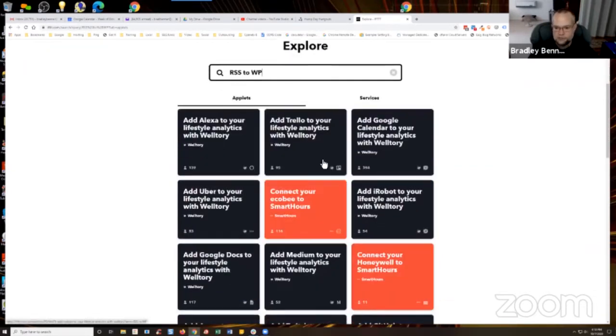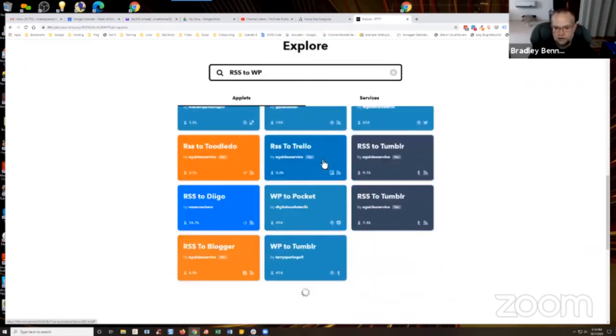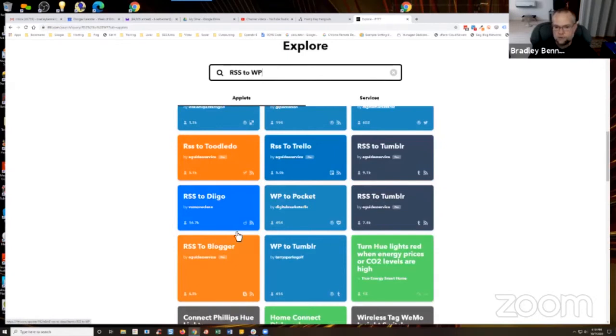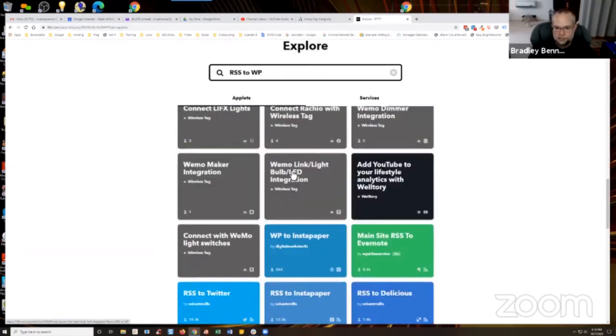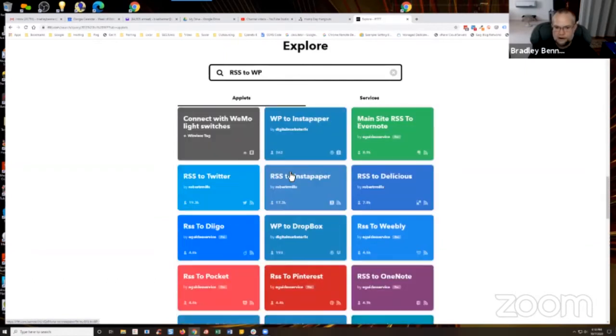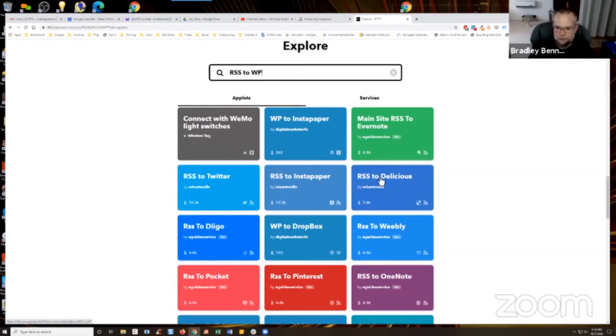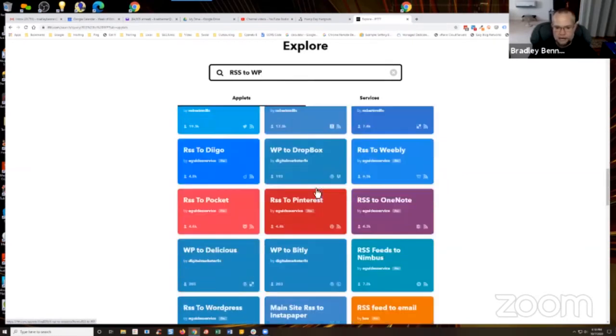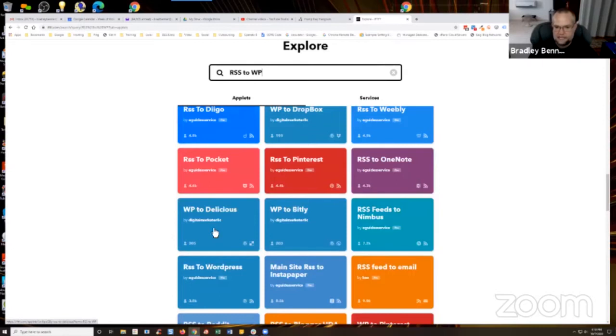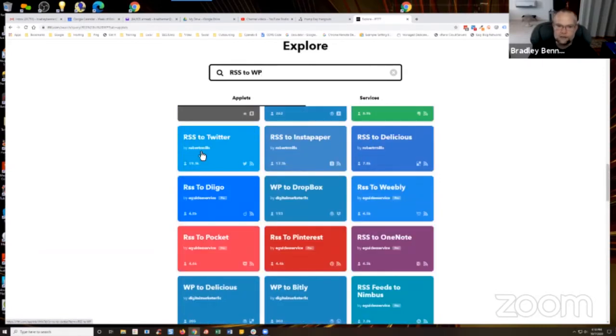And we just scroll down, you'll start to see, remember RSS to WordPress, RSS trigger is always going to be an orange color. But you could just scroll through here and find some of them. And any one of them that are labeled Robert R. Mills. Now I know I said WordPress, so I might need to actually type out WordPress. But anything that says Robert R. Mills, those are ones that I created.